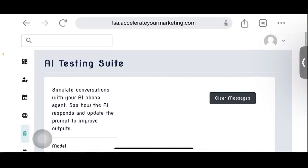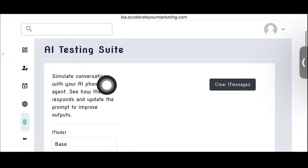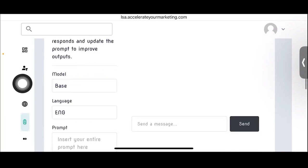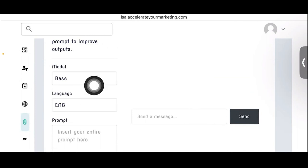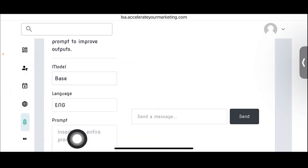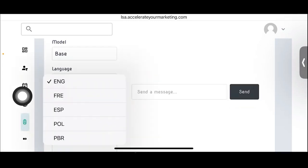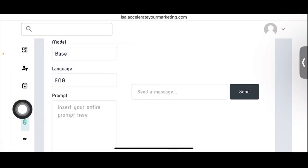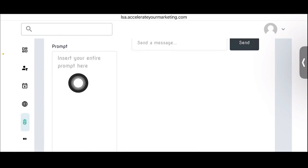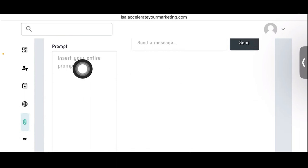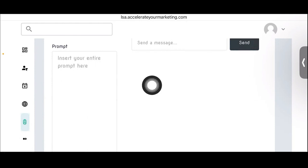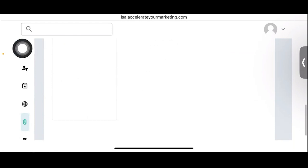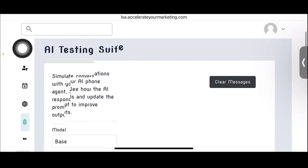And then here's the testing. There is a testing suite. Okay. This is where somebody would test their AI. This is where somebody can test that prompt and they can put a message in here. They can use a different model. They can use either the base model, the enhanced or the turbo version of our solution. And then the language, English, French, Spanish, Polish, Portuguese, and then prompt. Here's the prompt. So when you put the prompt in here that you want to test, you send a message and then you see how the prompt responds. And if you don't like it, you take away the message and then you go back to the prompt, change it. And then you send another message and see if it responds differently. That's how you use this testing suite. It's a very powerful tool.